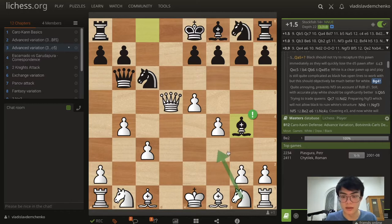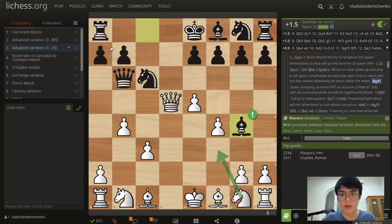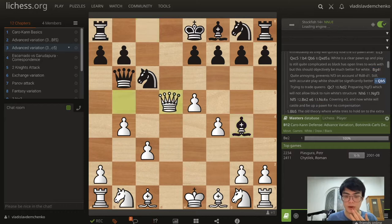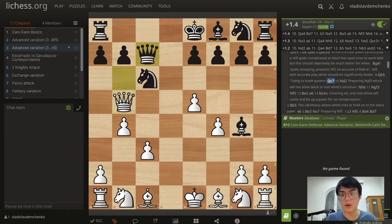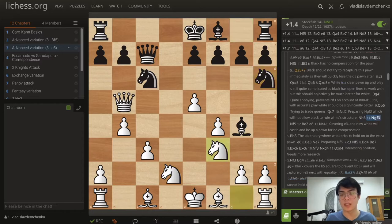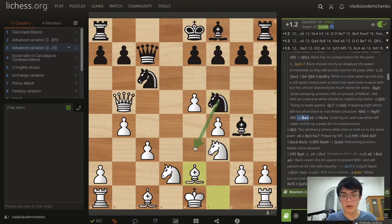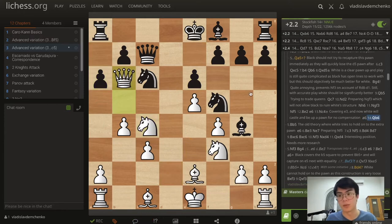After Queen c7 we prepare Nd2 — to play Ngf3 without allowing black to ruin our structure. After Nh6 Ngf3 Nf5 Bishop e2, the knight on e3 doesn't actually do anything because we can just play King f2. After e6 Nc4 we cover the e3 square and white is ready to castle with a big advantage, just up a pawn. After a6 we can play Qb6 with a big advantage. So Queen a5 is as per usual not a good move.